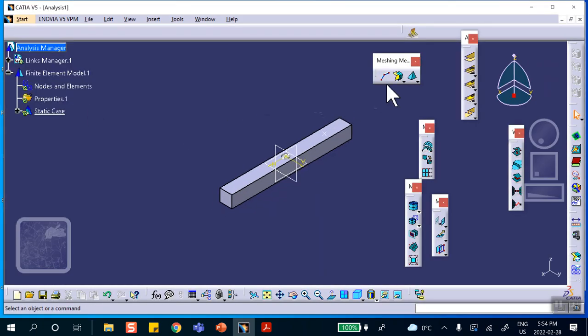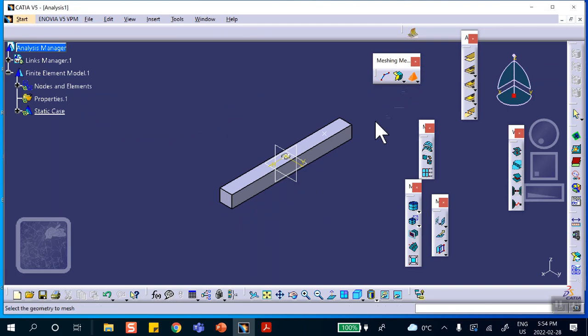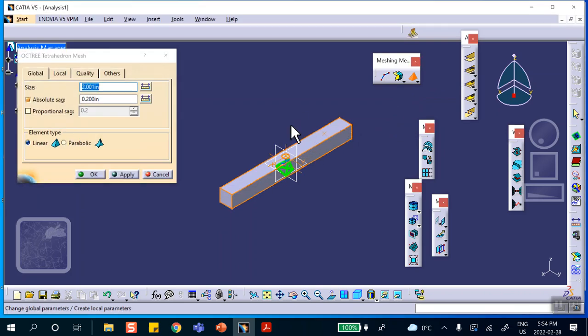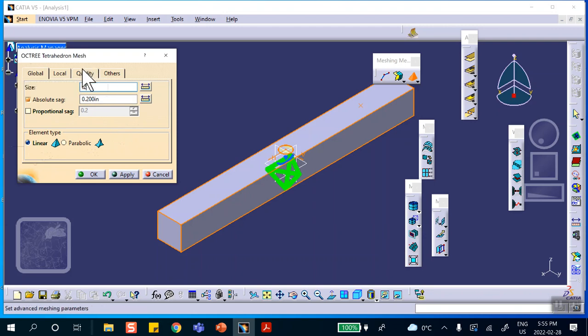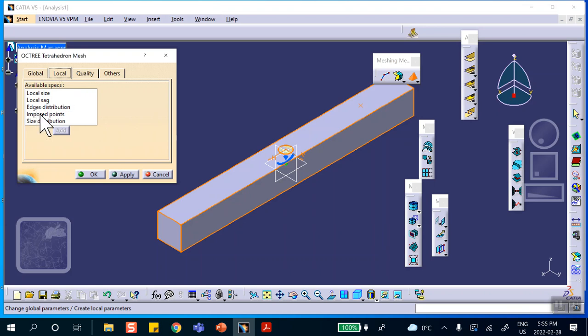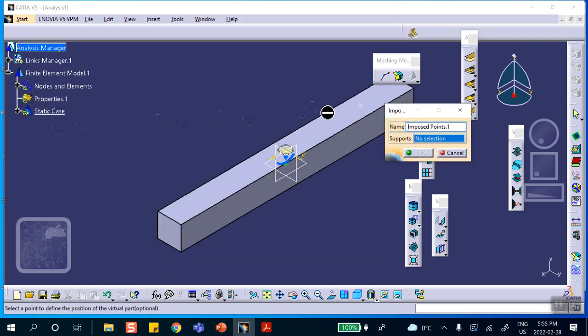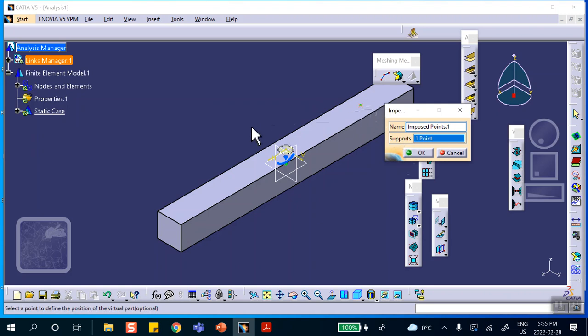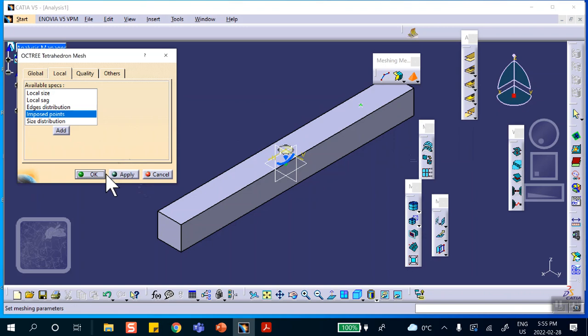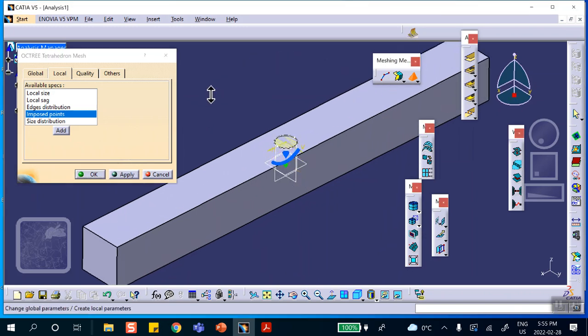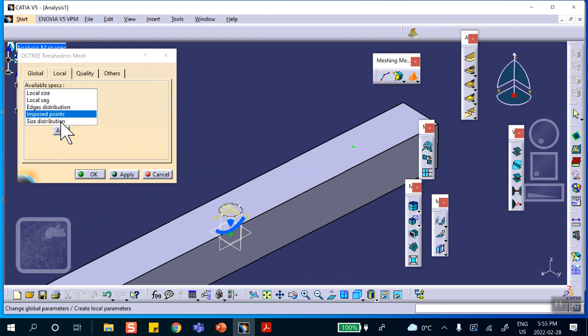Now we're going to mesh. You have to go to the Advanced Meshing Tools. Get your solid elements, right there, see Octree Tetrahedral mesh on that part. I make this 0.2 and I'm going to make it linear because I don't want it to take a long time to run. Then under Local, notice that there is an option here called Impose Point. You select Impose Point, you say Add, and then you go and select that point that you created on that surface. Make sure it's on that surface.